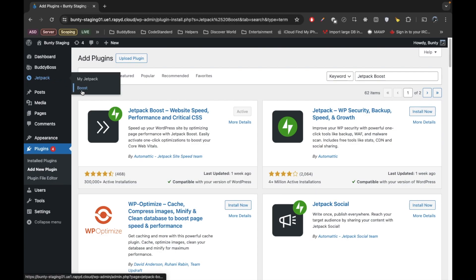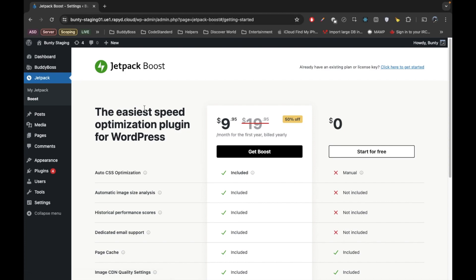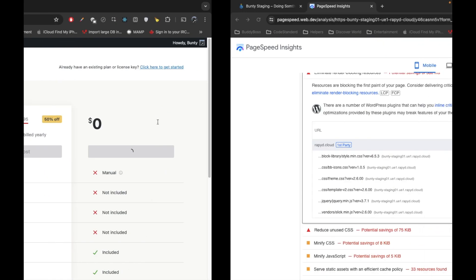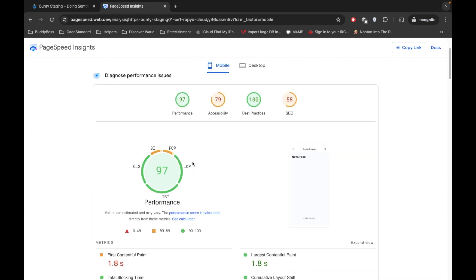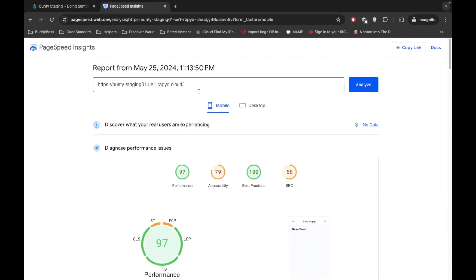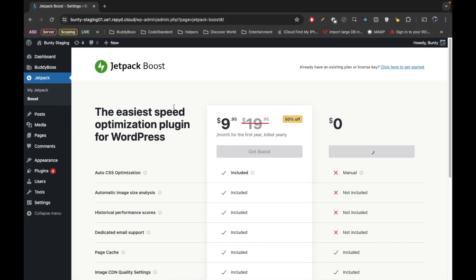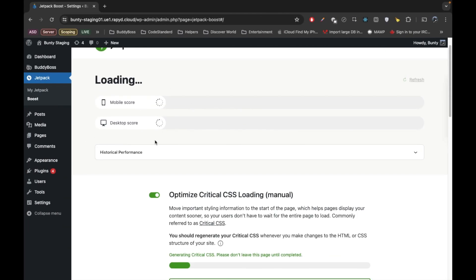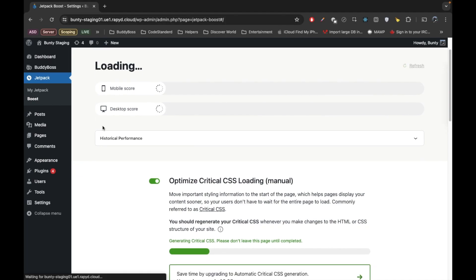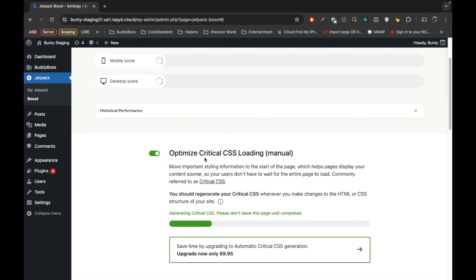And we will refresh the page. And here we have this Jetpack. So go to the boost section, start for free. So this score we did before we install this Jetpack Boost. So we are going to make a critical CSS. Once you activate the plugin, it is automatically started generating the critical CSS.